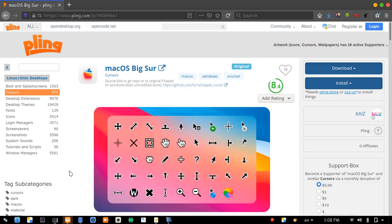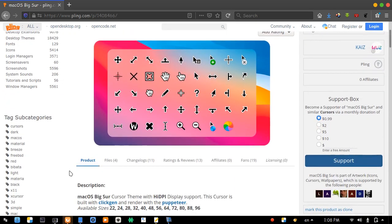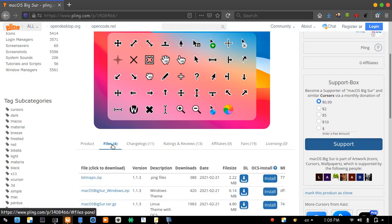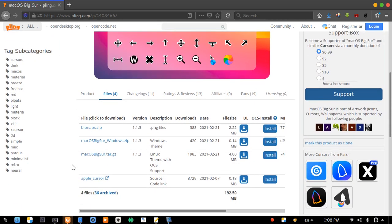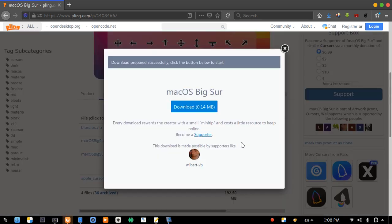Now, scroll down. Go to Files. Here is the Windows version. Hit the download icon to download the compressed file.